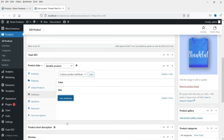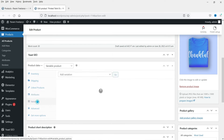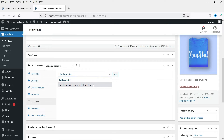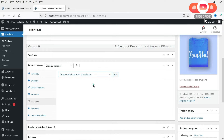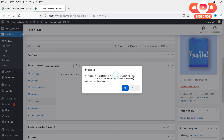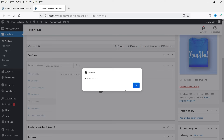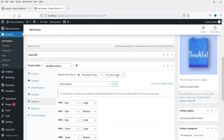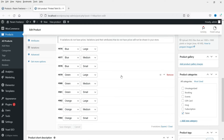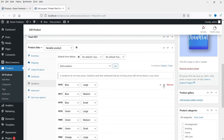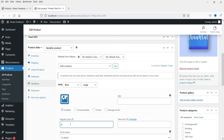Go to Variations. Click on the option 'Create Variations from All Attributes' and click Go. It will create the variations automatically. It says nine variations added — click OK.